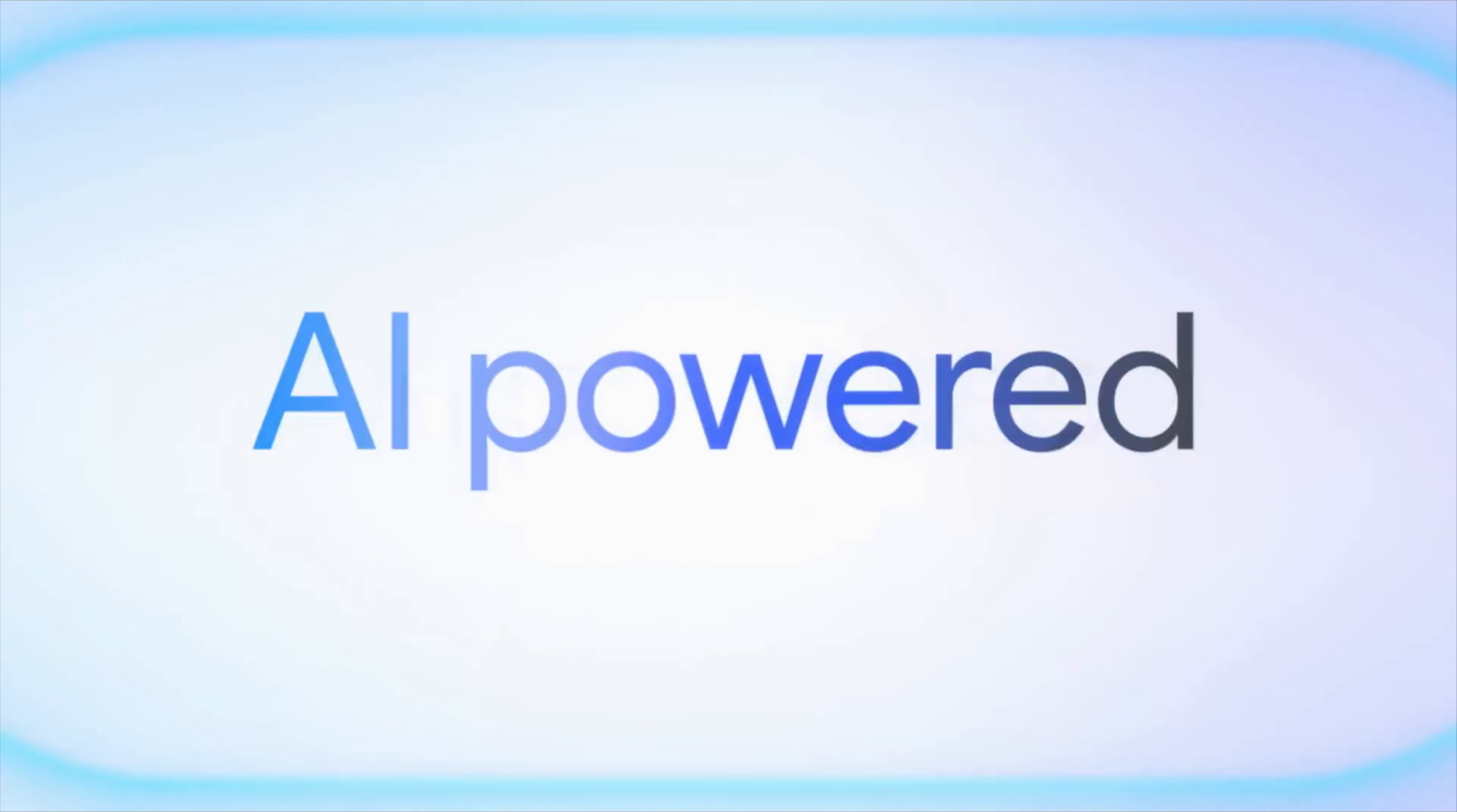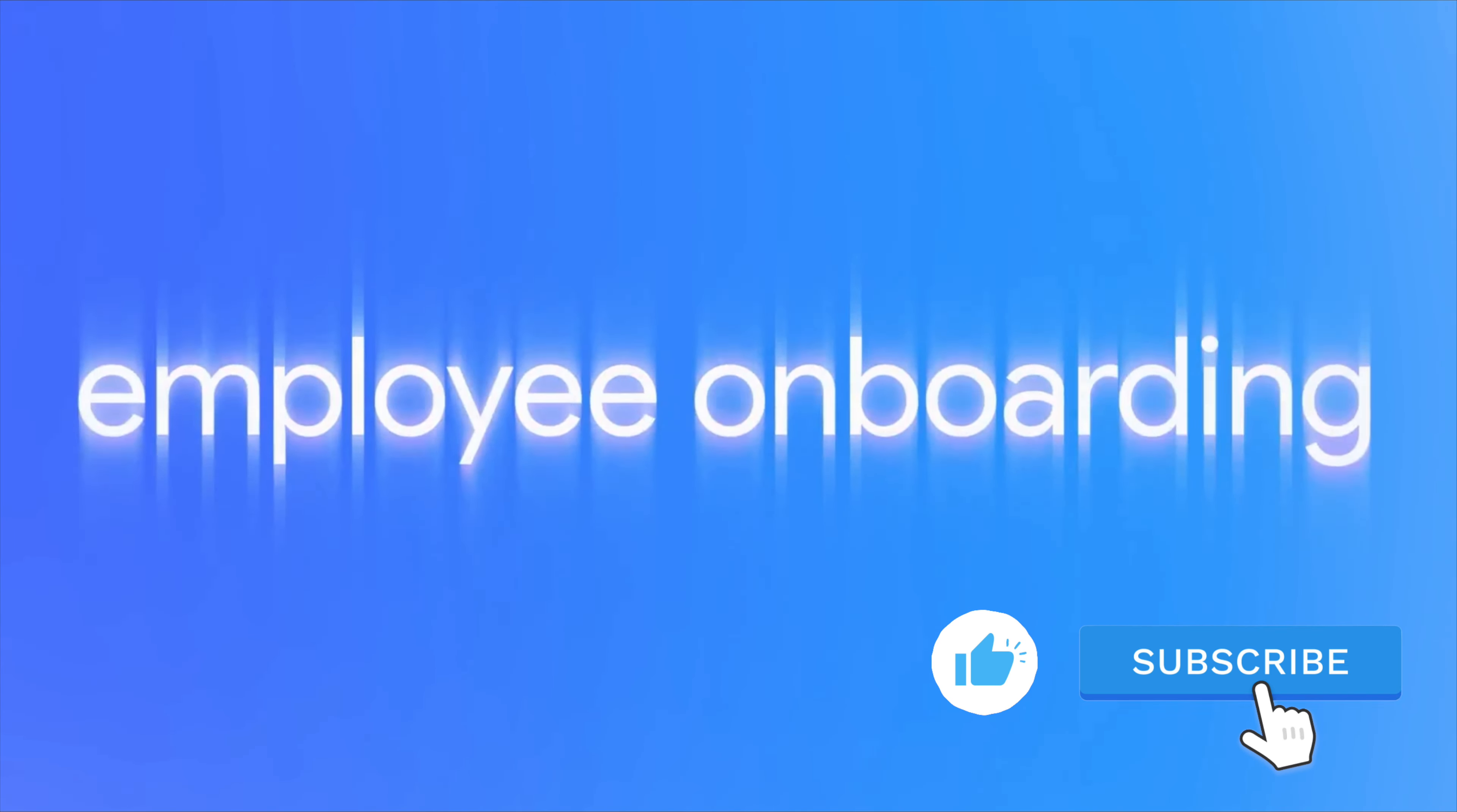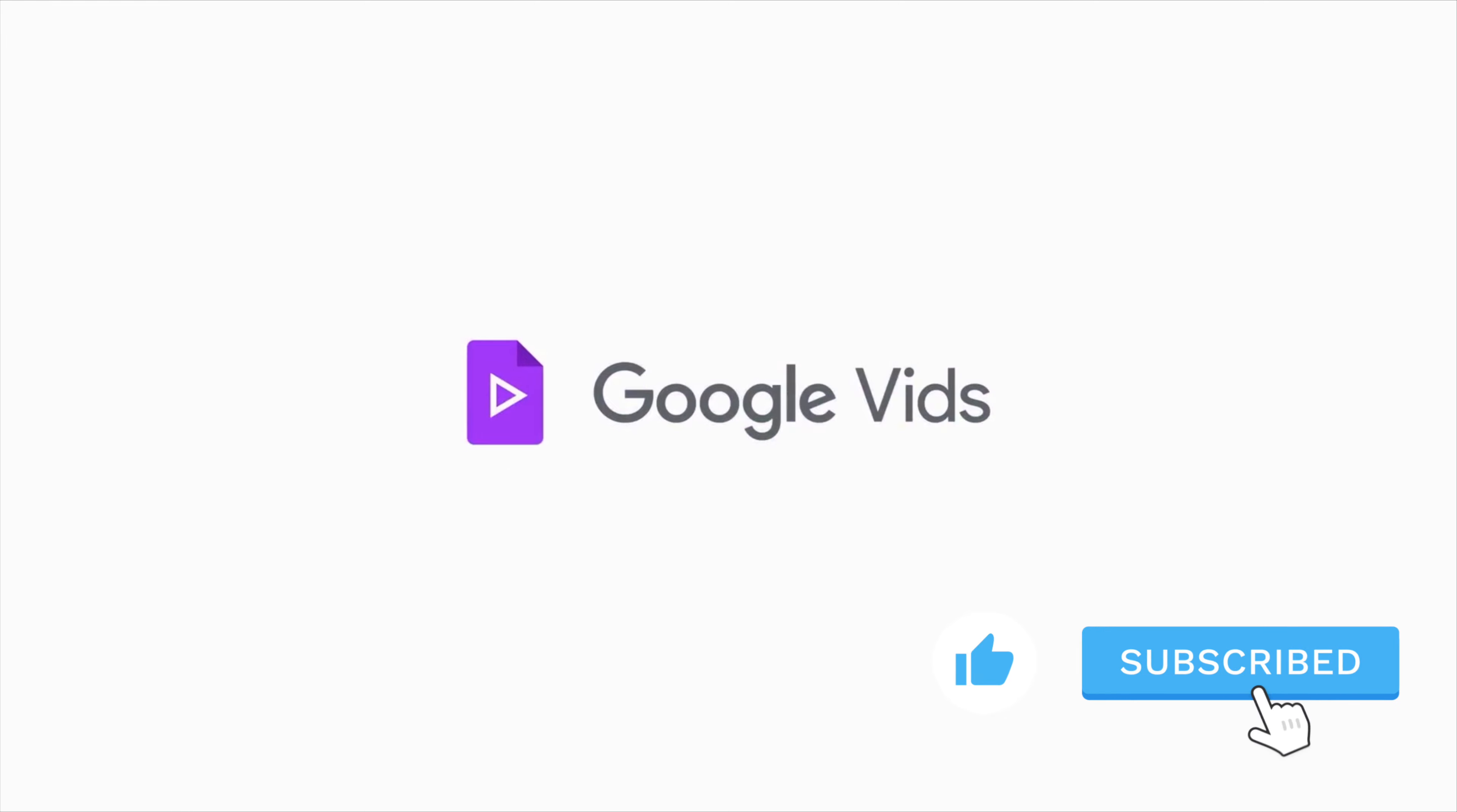Well, that wraps up today's video. If you learned something new, remember to like and subscribe, and we'll see you in the next one.